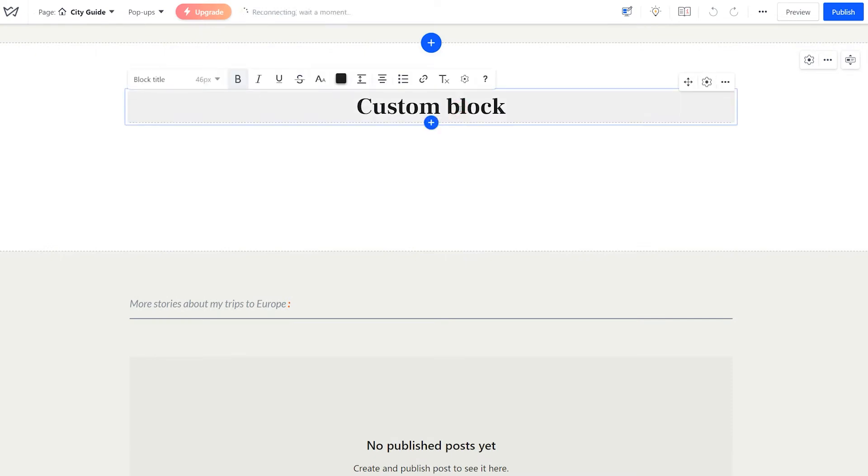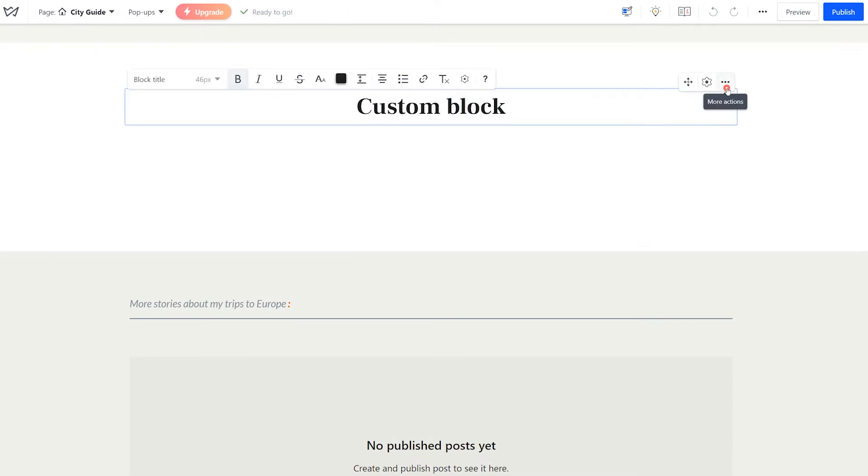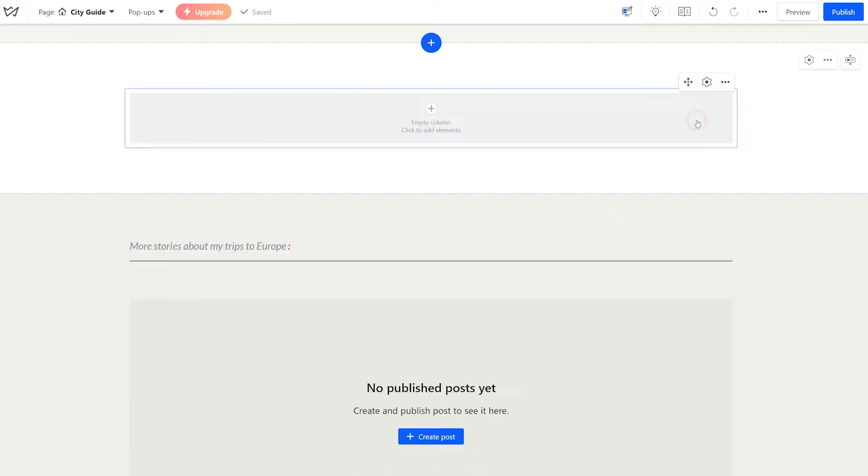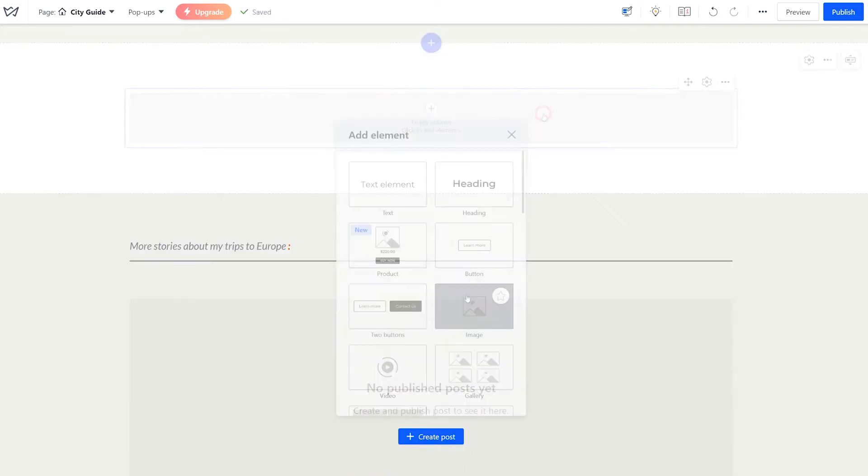You can add your own text or remove the title completely by clicking on the three dots here. To add elements, click on the column, then pick what you'd like to add.